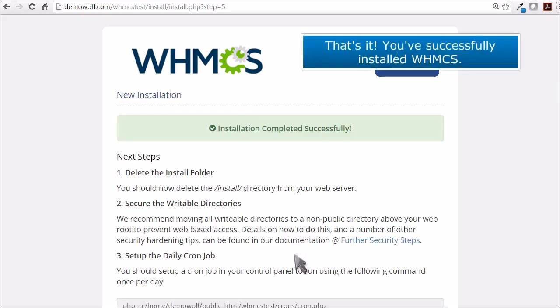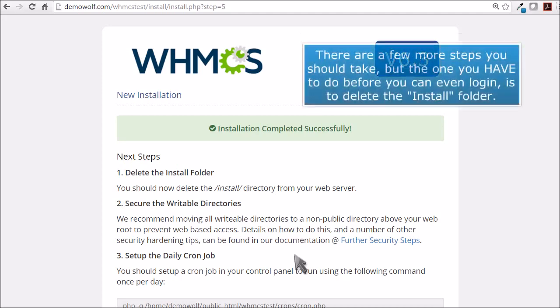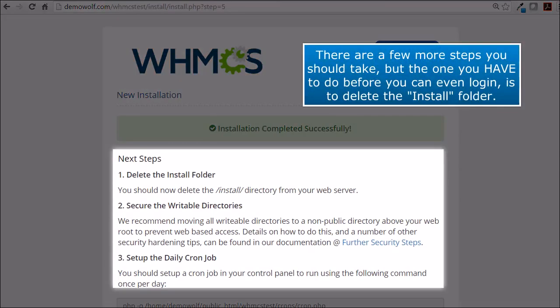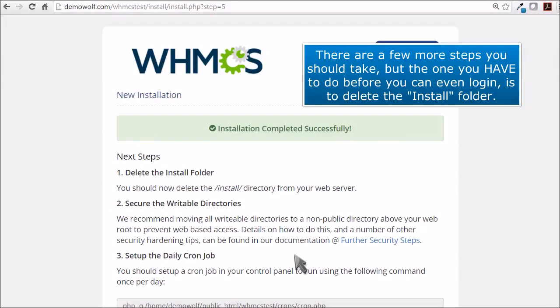That's it. You've successfully installed WHMCS. There are a few more steps you should take, but the one you have to do before you can even log in is to delete the install folder.